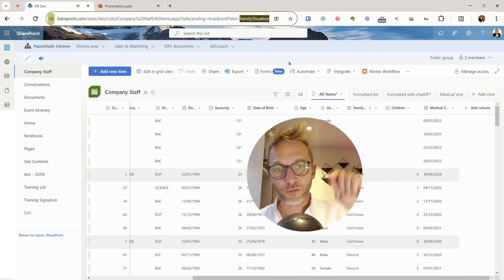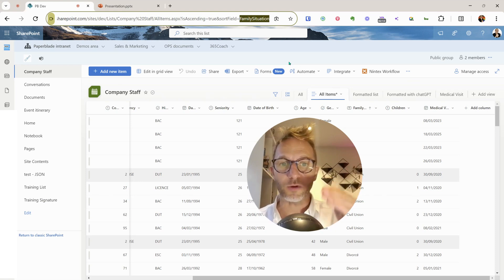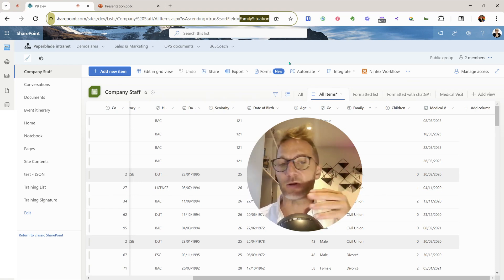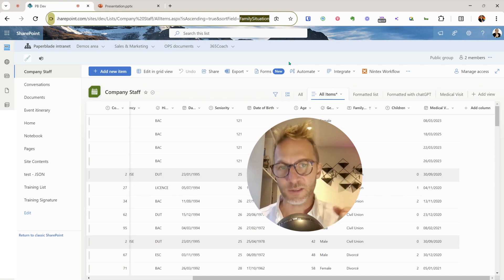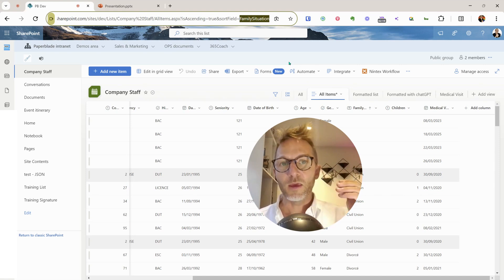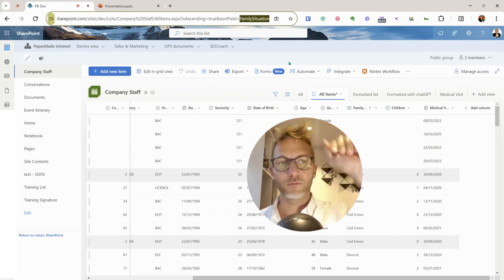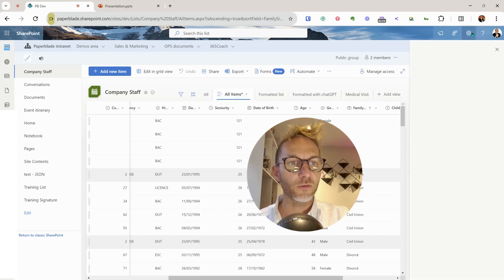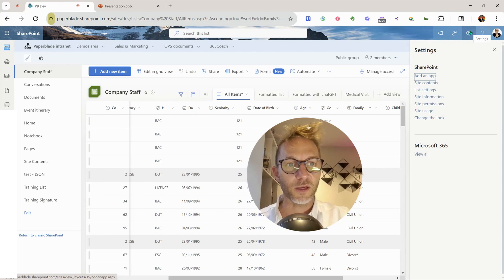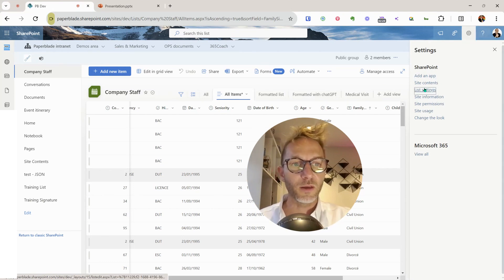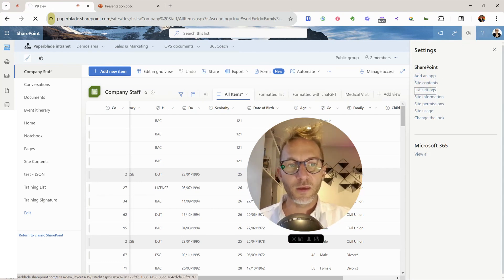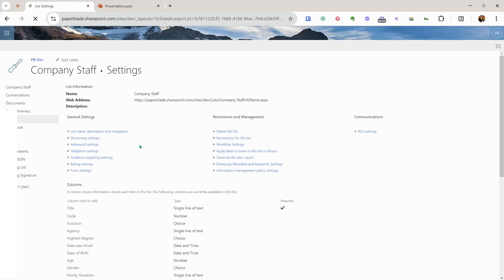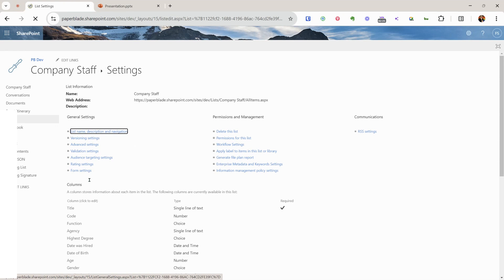Now I'll transition to the second method. If you want to go field by field you can use the sort trick, but another way is to go into the List Settings. You click the cog at the top and select 'List Settings.'